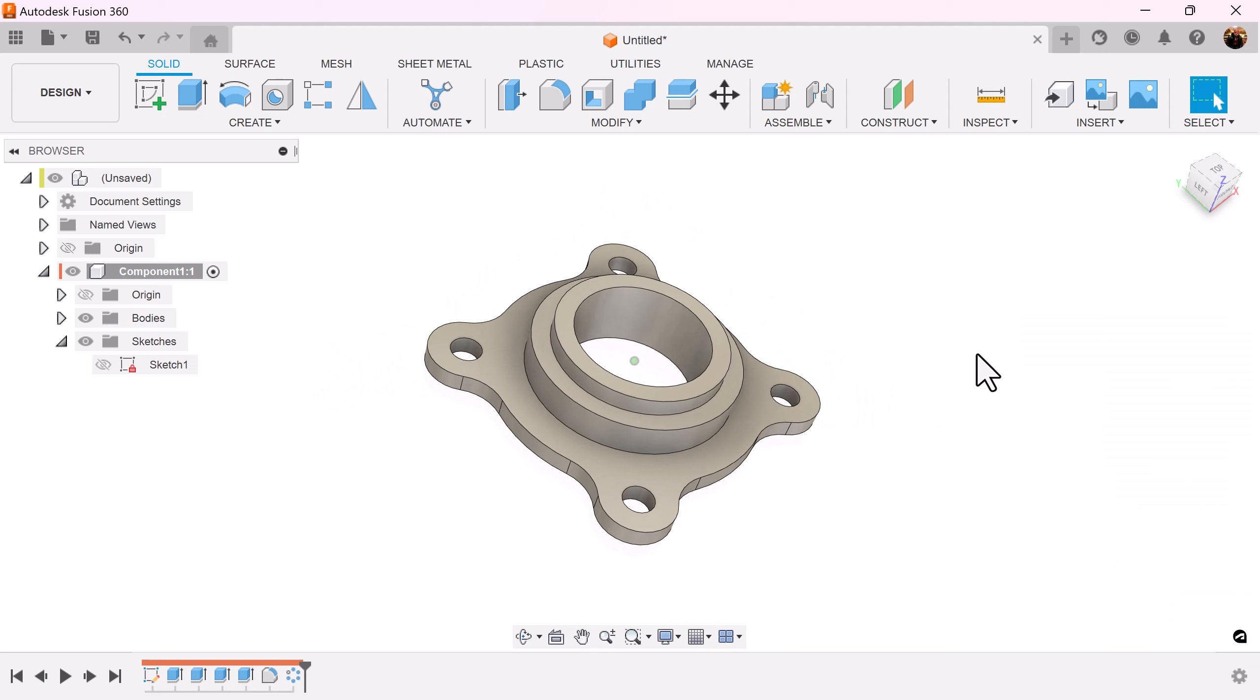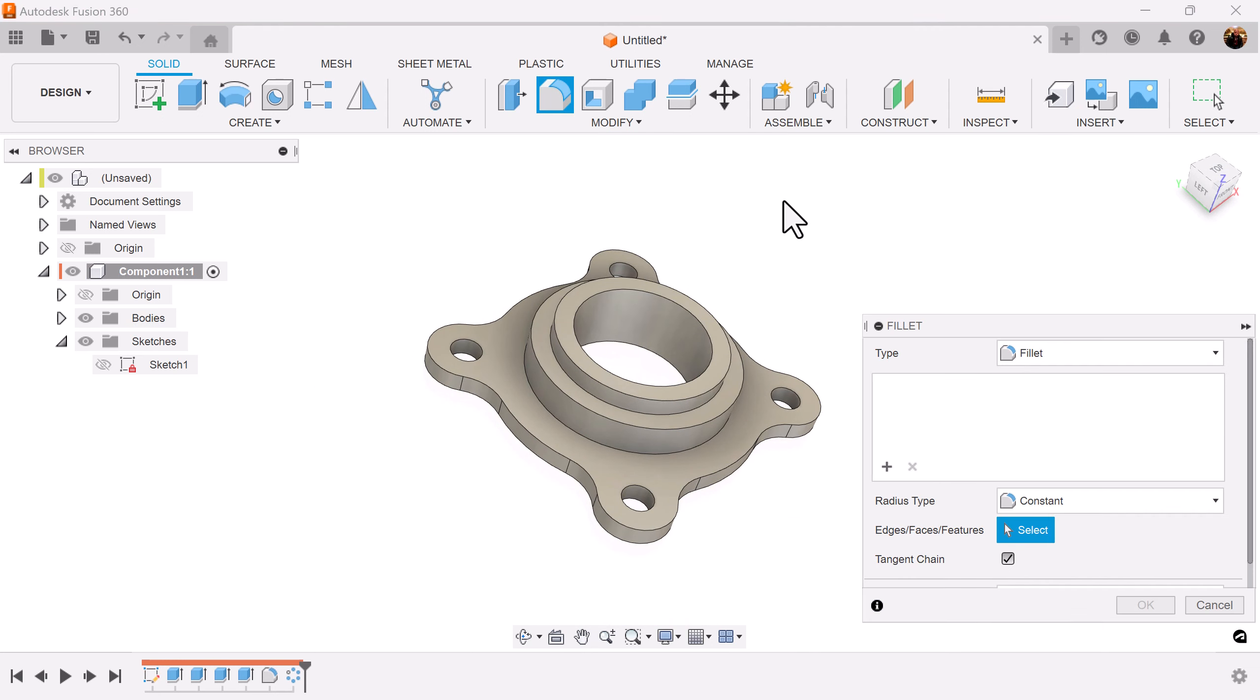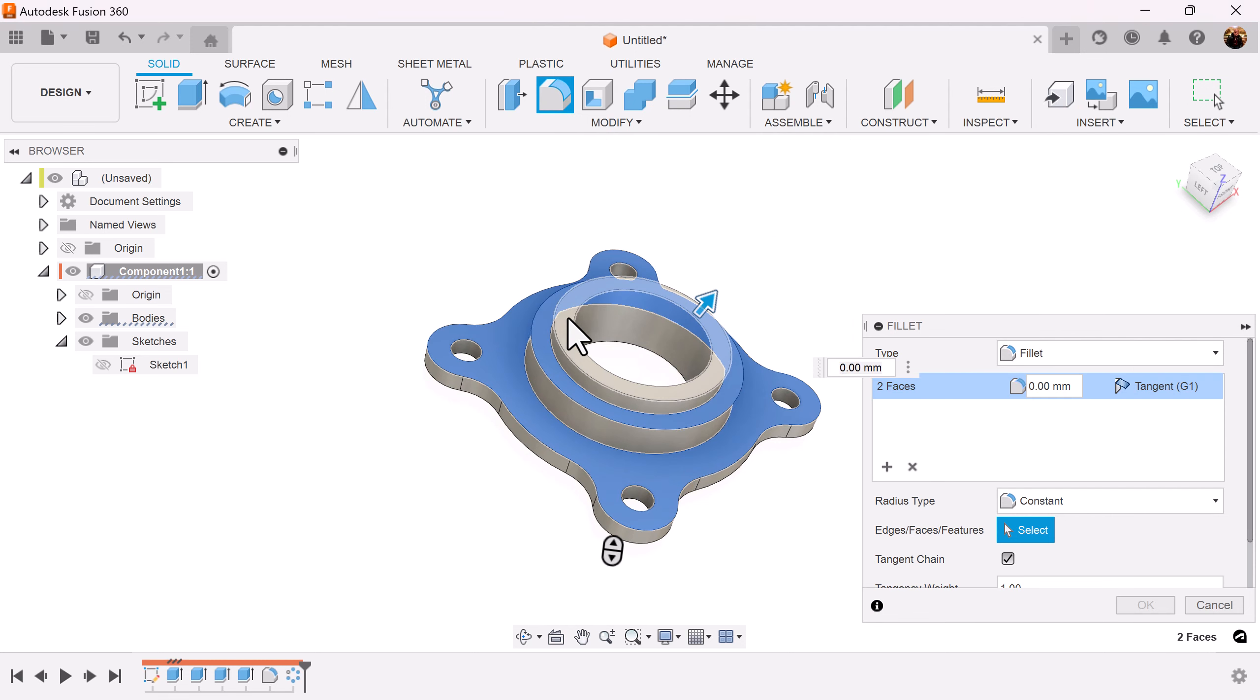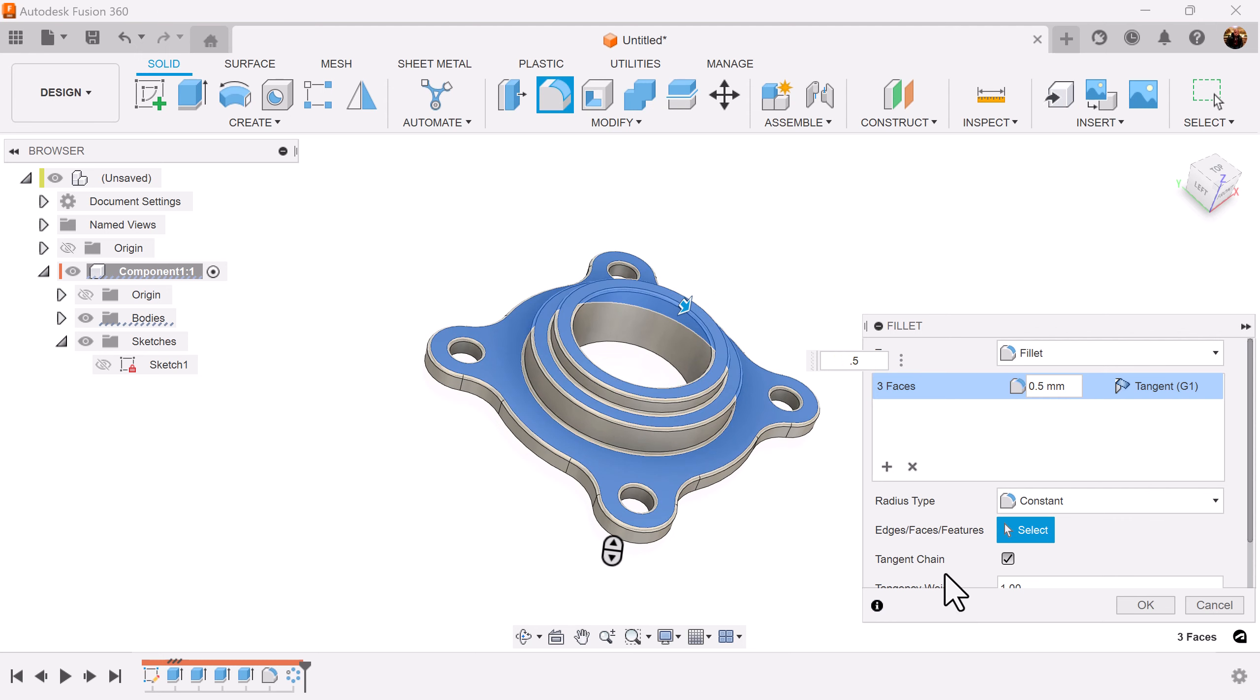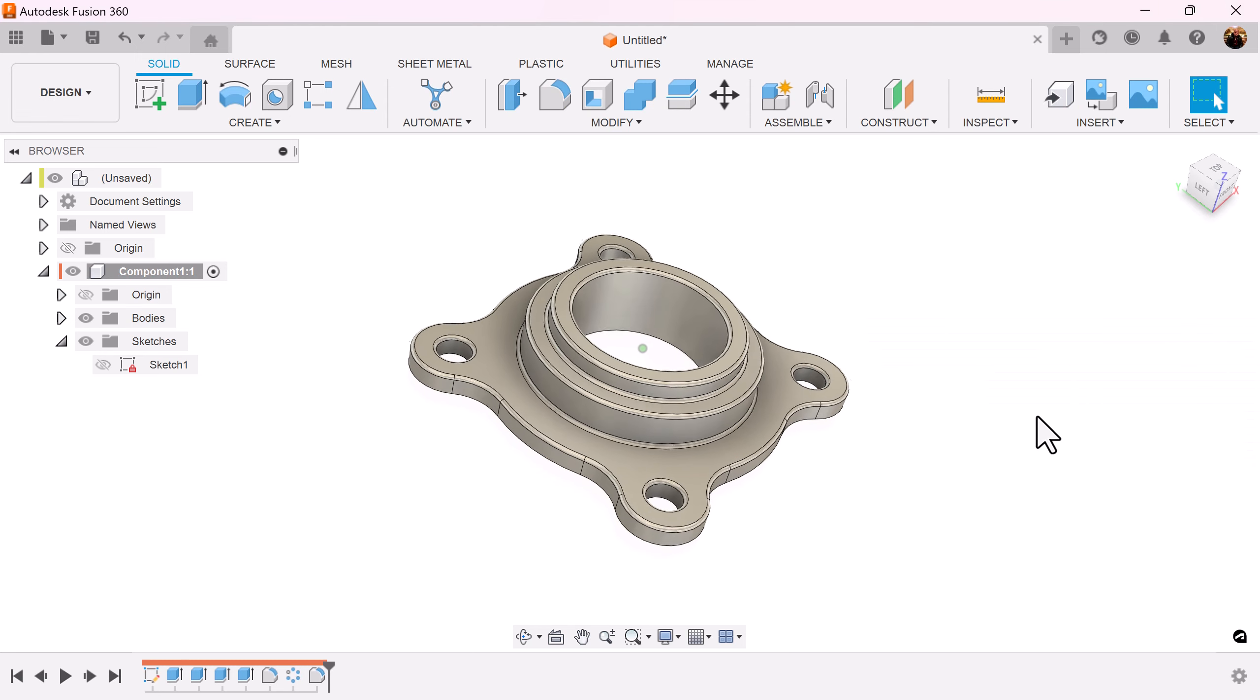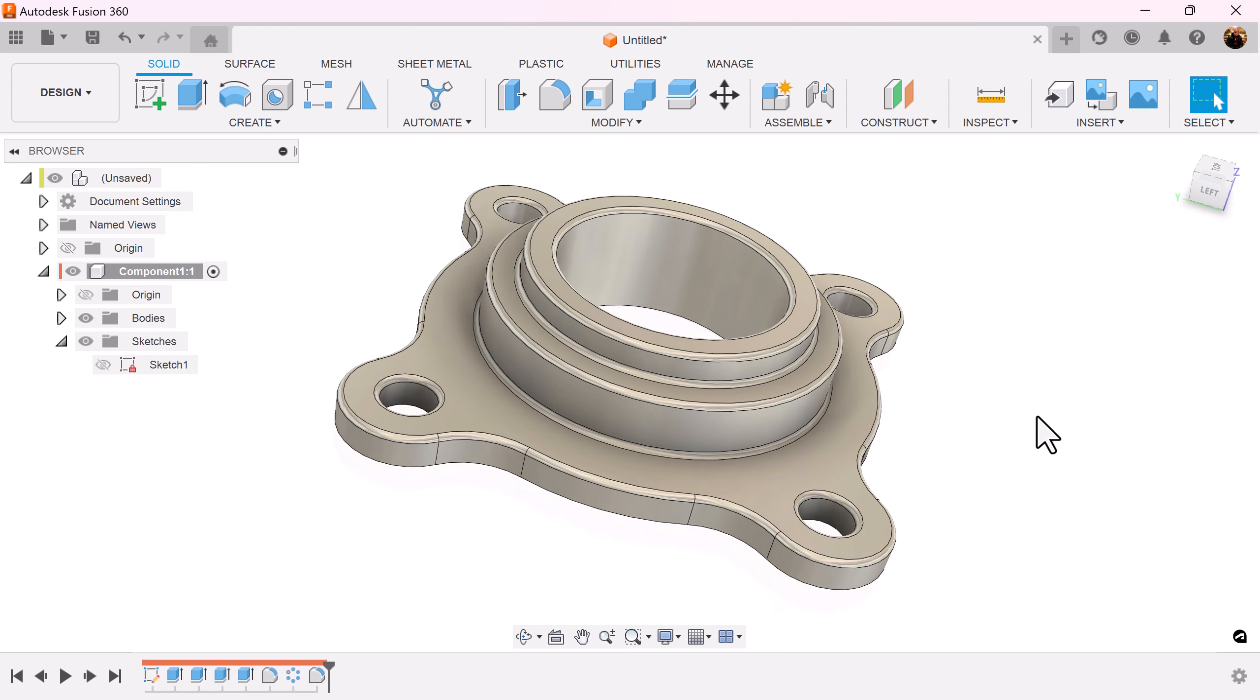And to top this off let's add one final fillet of 0.5 millimeters. And that completes this project. Well I hope you liked this brief exercise, stick around and I shall see you in the next video.